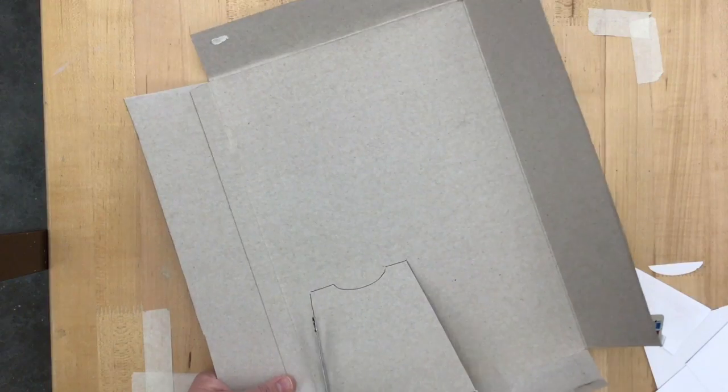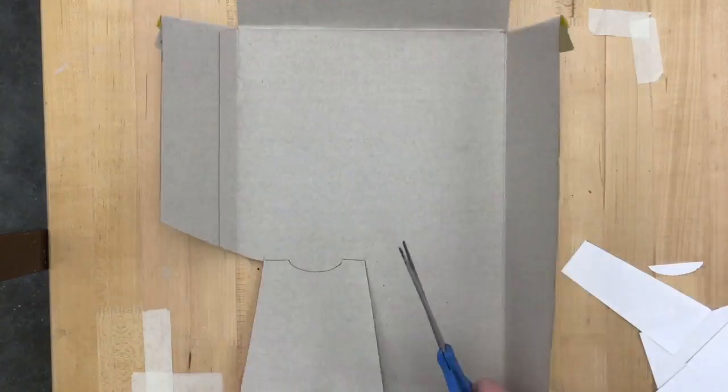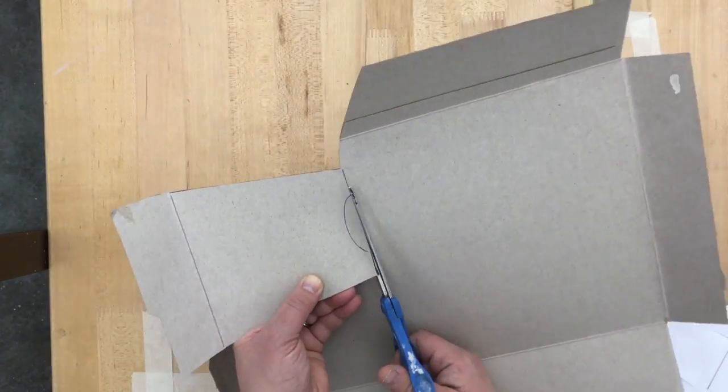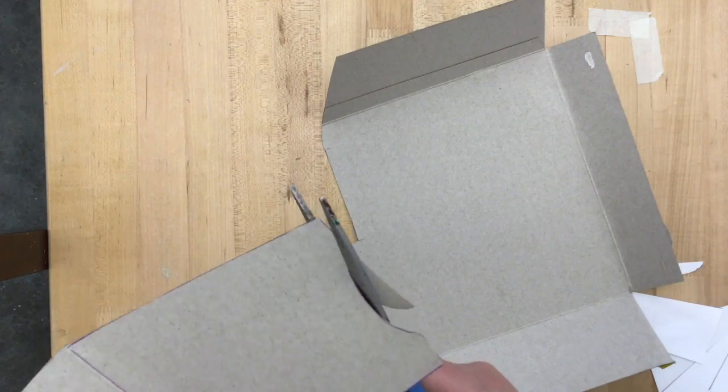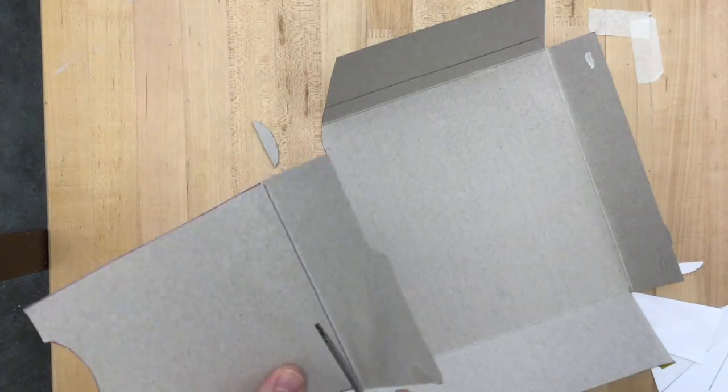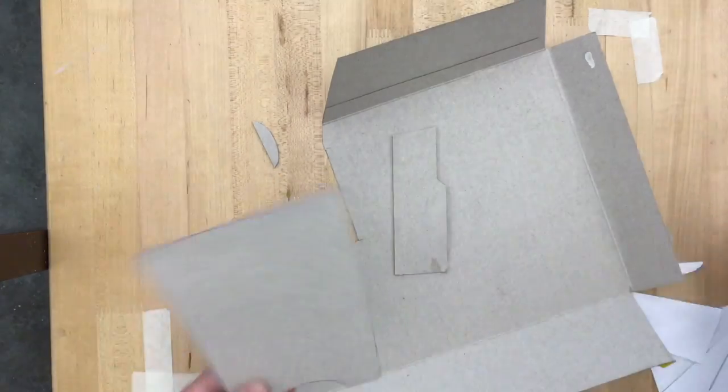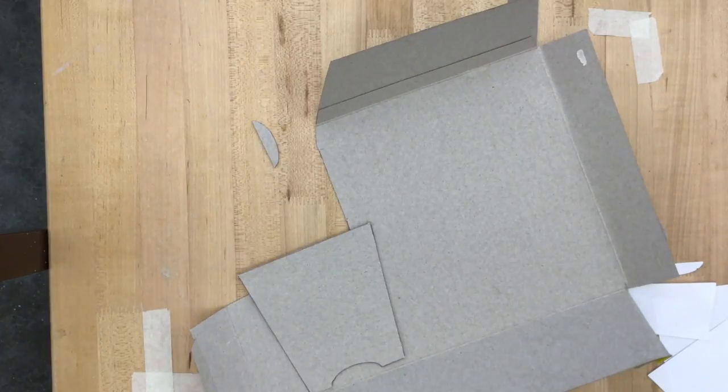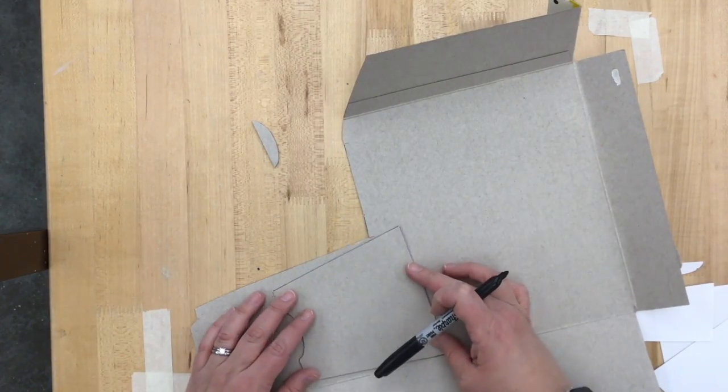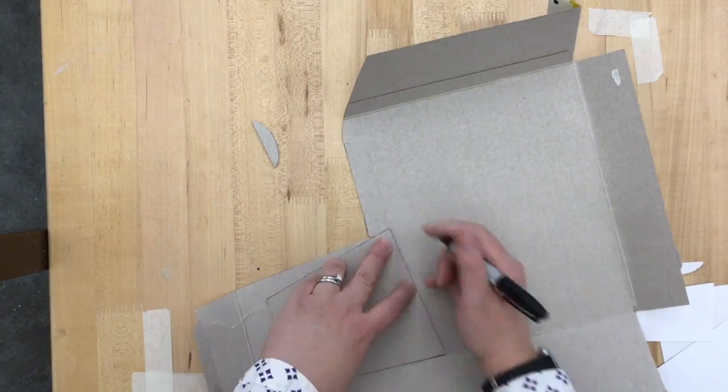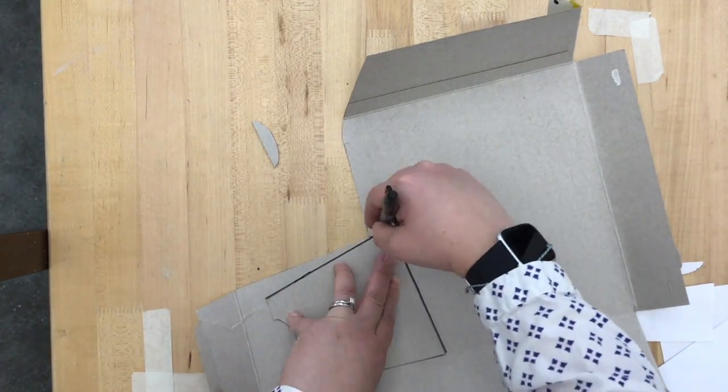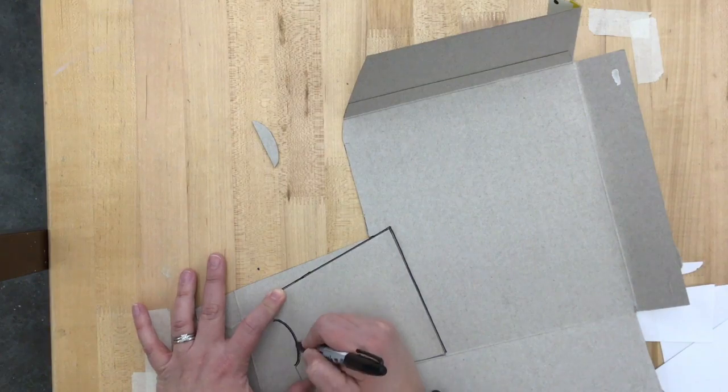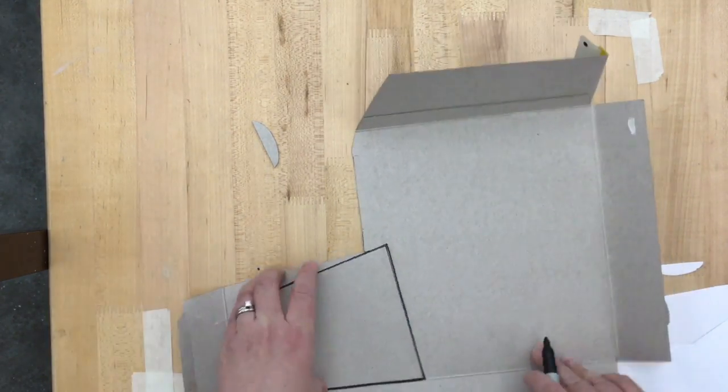Once you've cut it out once with the cardboard or cereal box, you can then trace that multiple times to get the number of sides you need. It's a lot easier to trace from the sturdy material than the paper material.